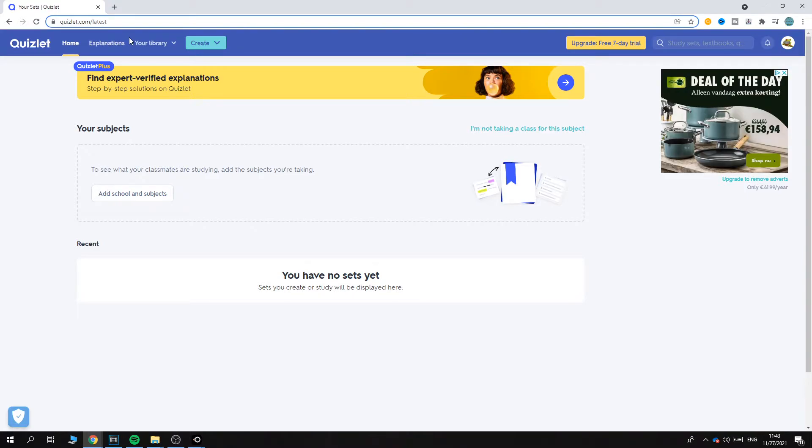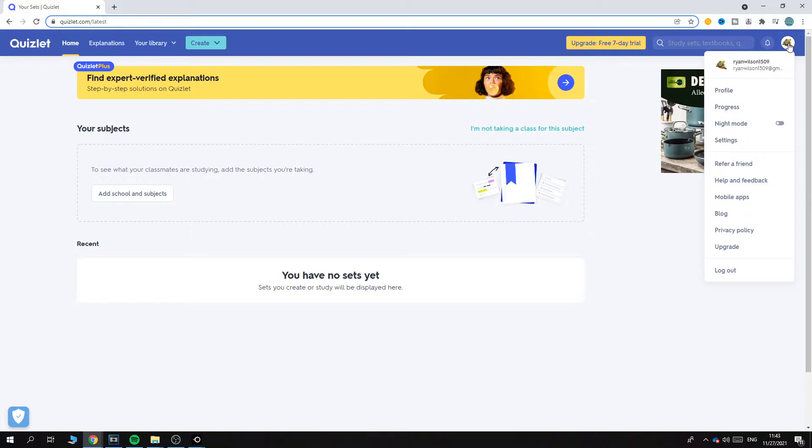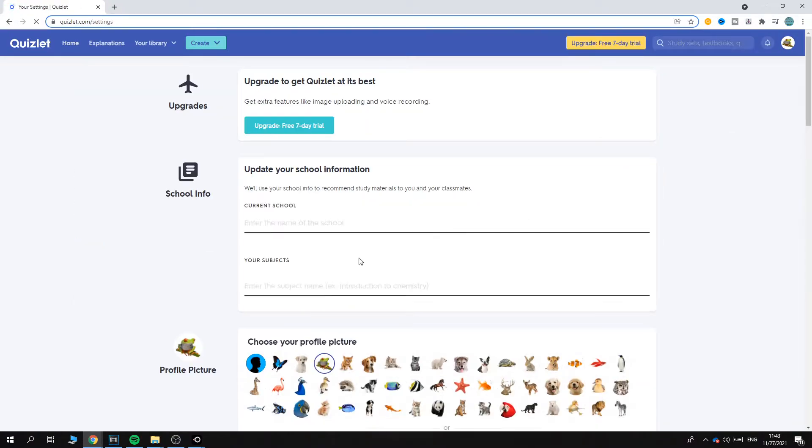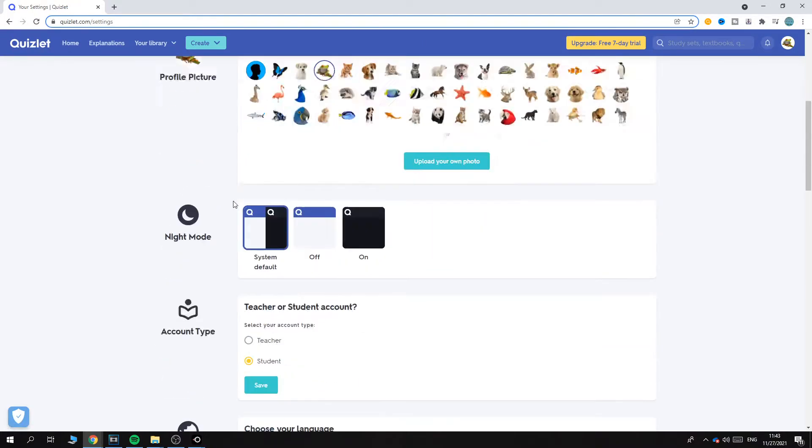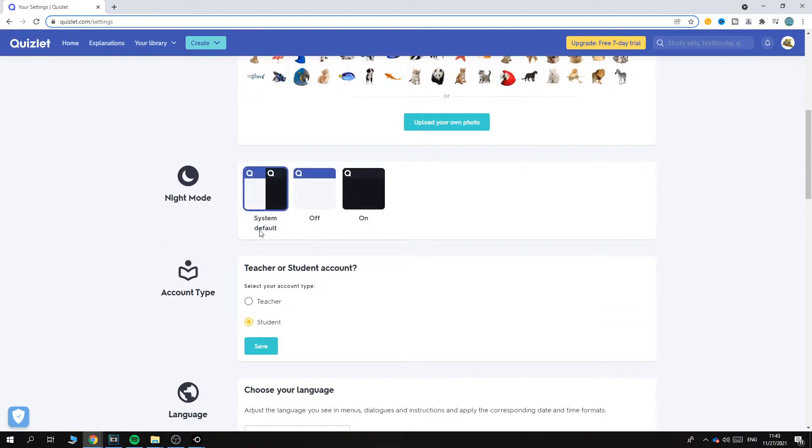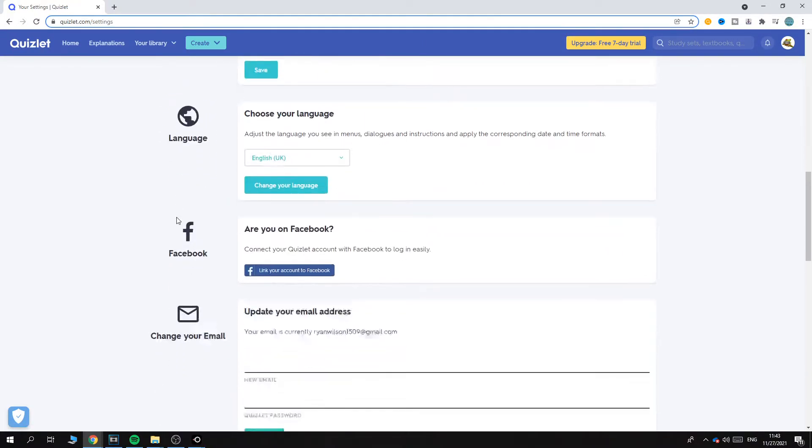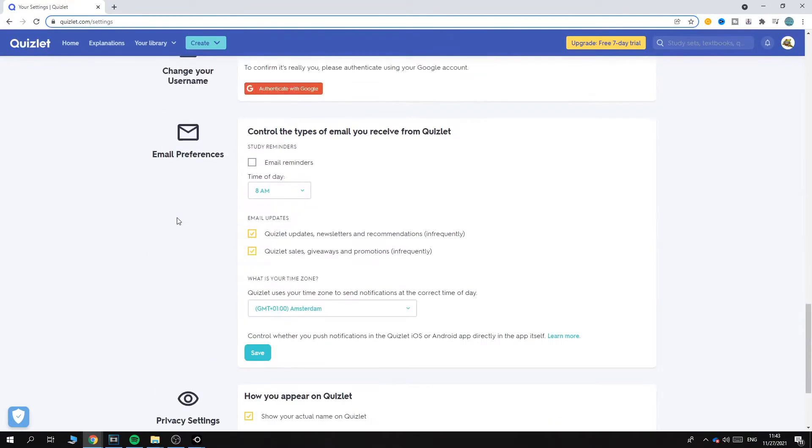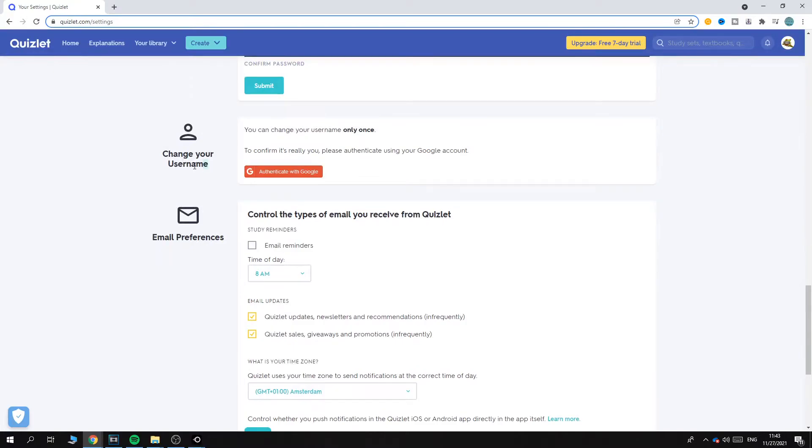This is how it will look like. You want to go to your profile picture at the top right, go to settings, and here you can see the information: profile picture, night mode, account type, and down here change your username.